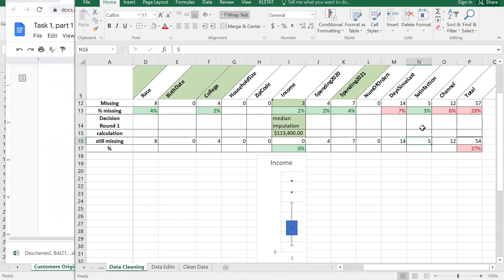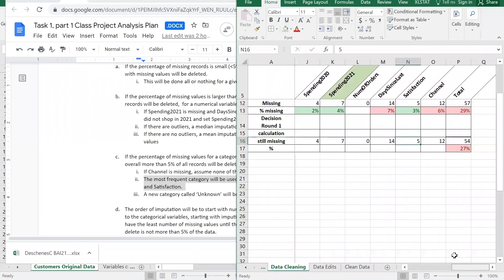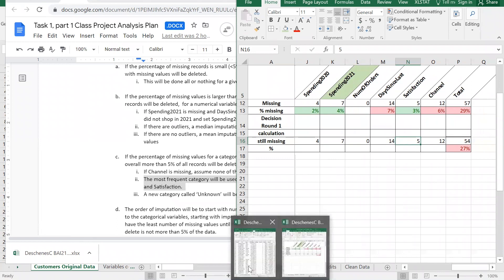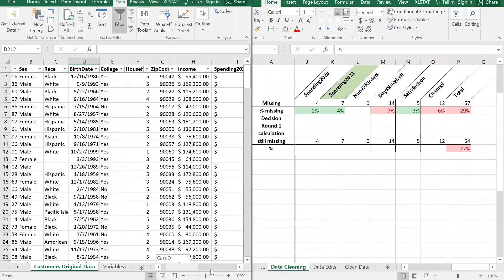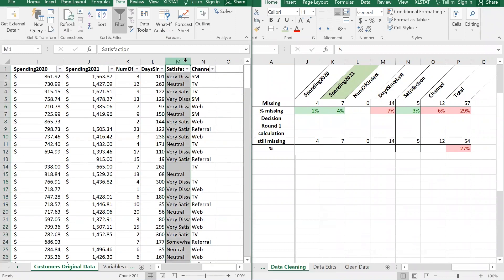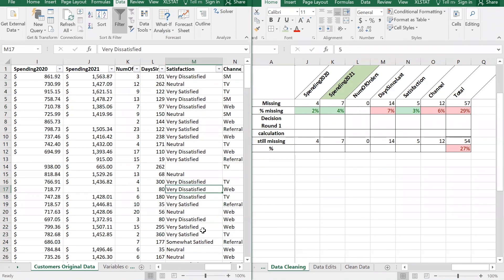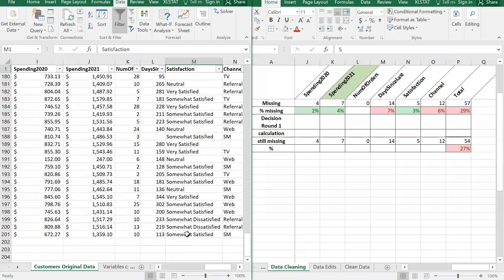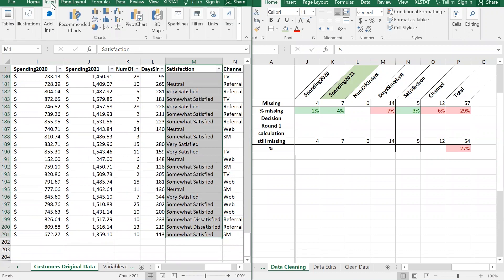When we get to satisfaction, we read in the analysis plan that for categorical variables with more than five percent missing overall, we use the most frequent value. To figure out the most frequent value for satisfaction, we need a pivot table. Go to the data, select the satisfaction column, then go to Insert and on the far left under Tables, choose Pivot Table.